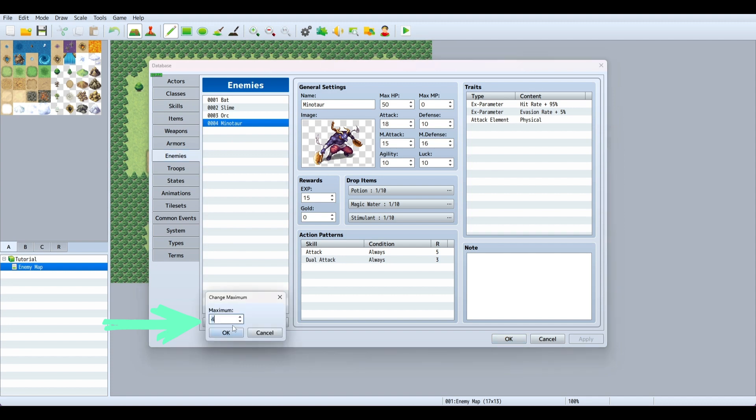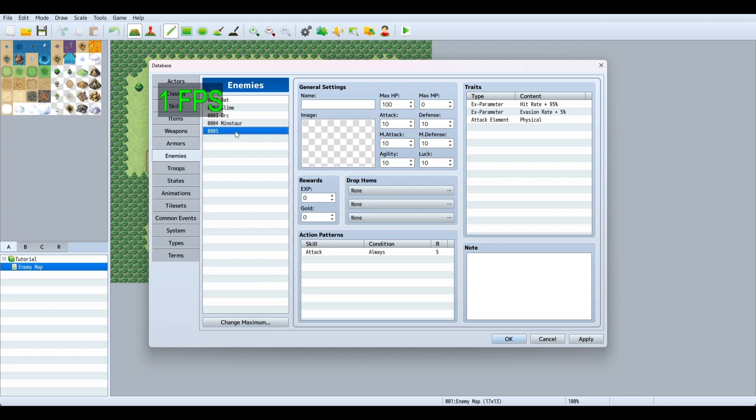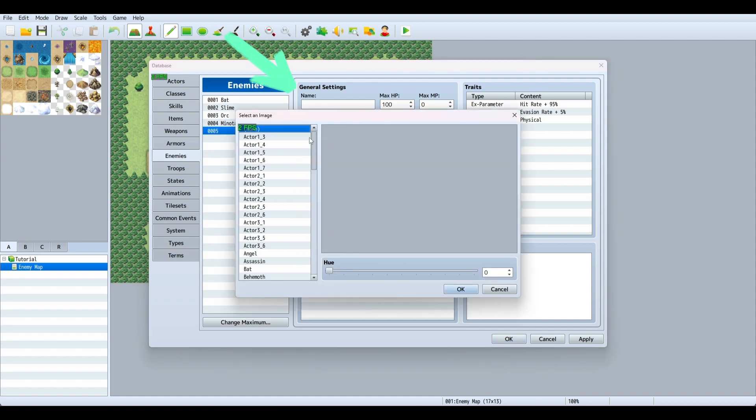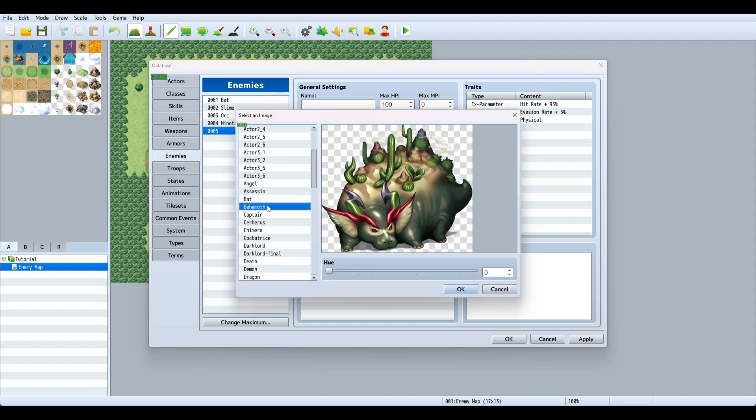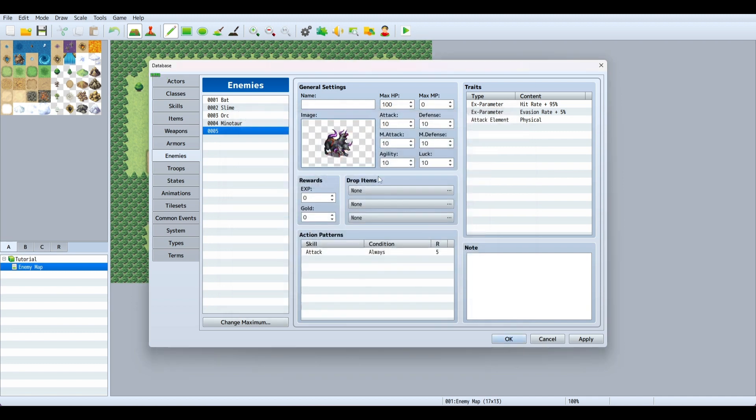First, we need to change the maximum. I'm changing it by one so I can add one enemy. Give them a name and let's find the image first. We'll use Cerberus, so we'll call them Cerberus.